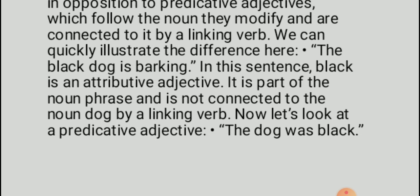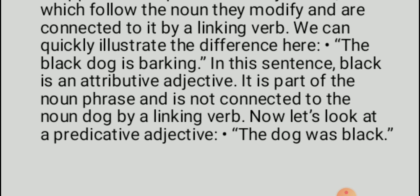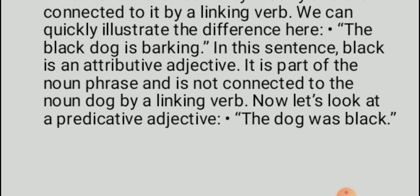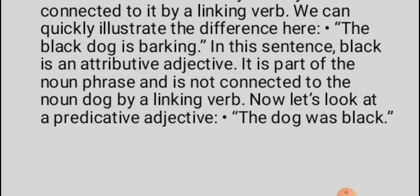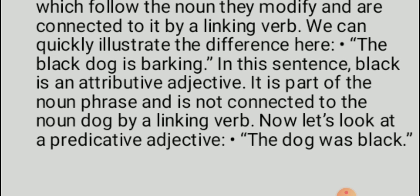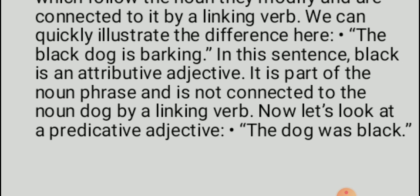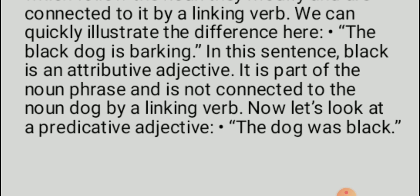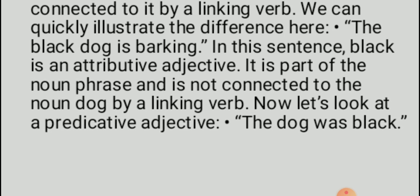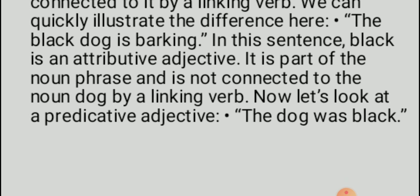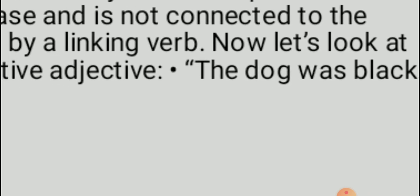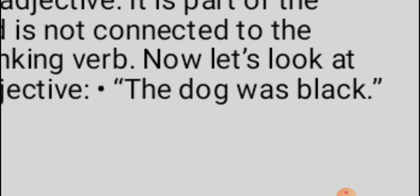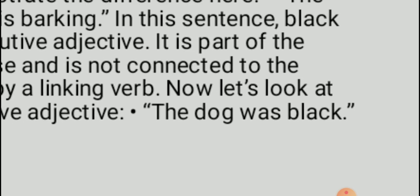To illustrate: in the sentence 'The black dog is barking,' the adjective 'black' has been used attributively — it appears before the noun. In this sentence, 'black' is an attributive adjective and is part of the noun phrase 'the black dog,' combining determiner, adjective, and noun. In contrast, in the sentence 'The dog was black,' the word 'black' is used after the noun, making it a predicative adjective, and the word 'was' before it is the linking verb.